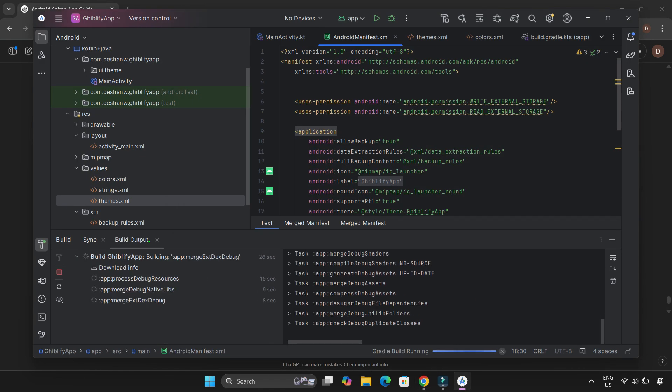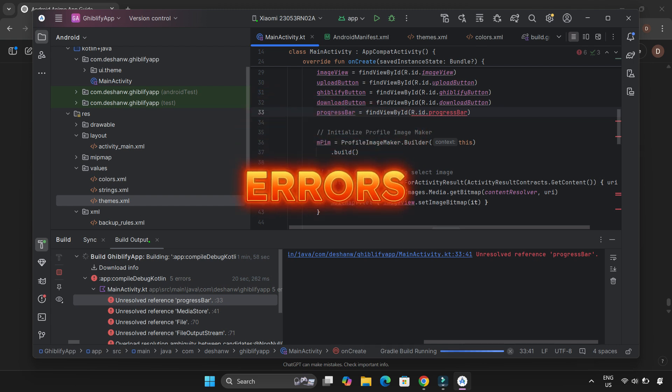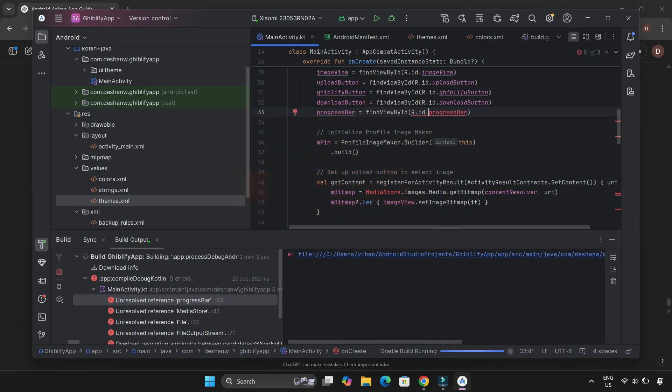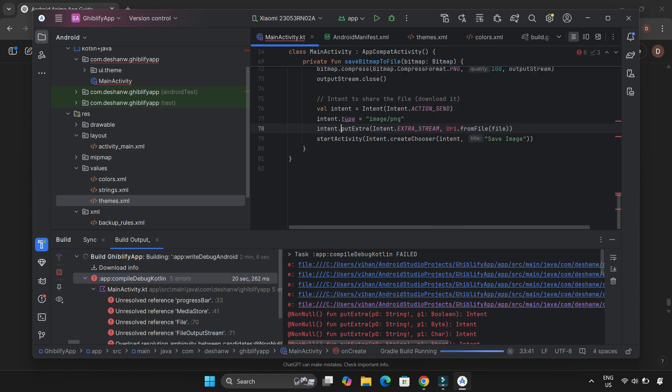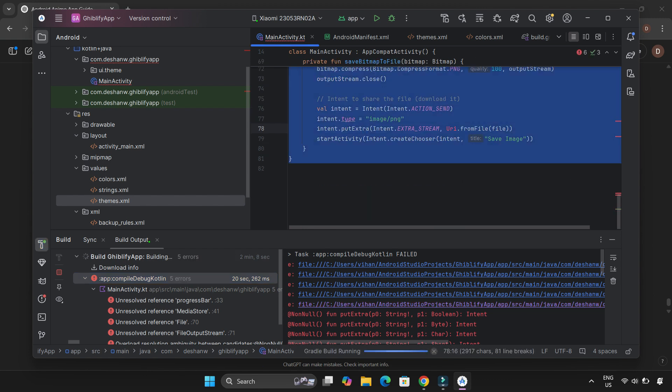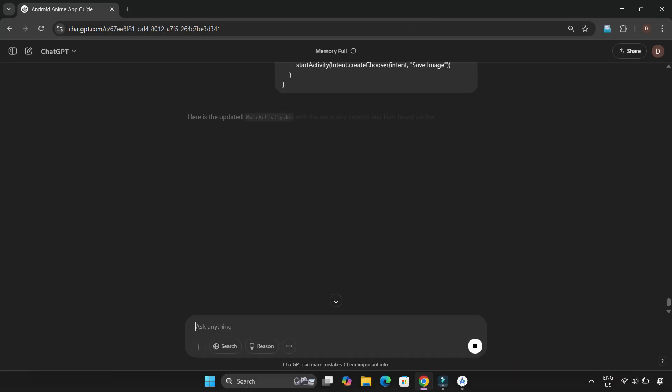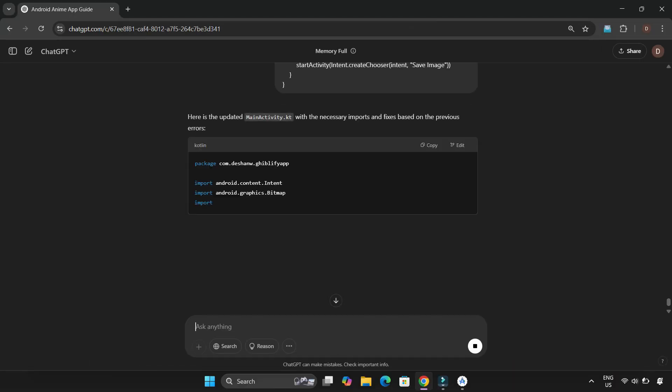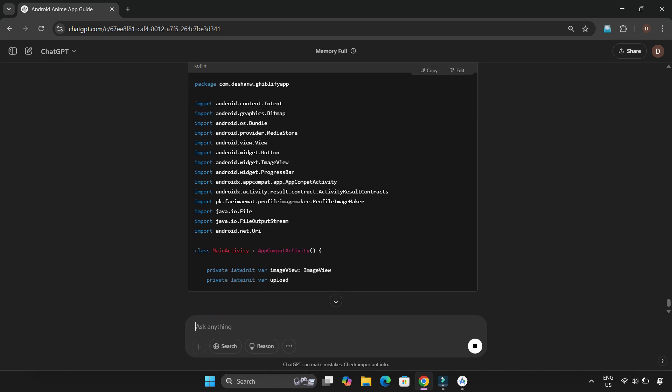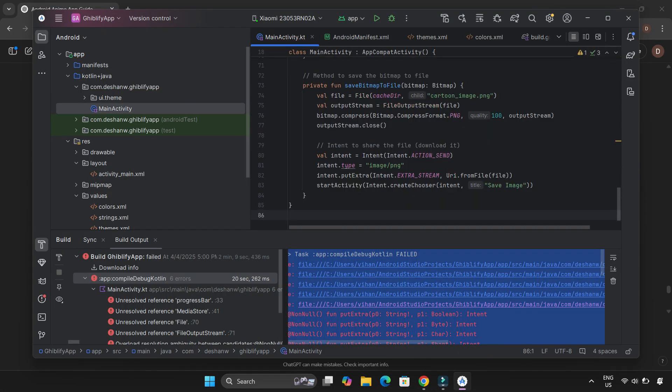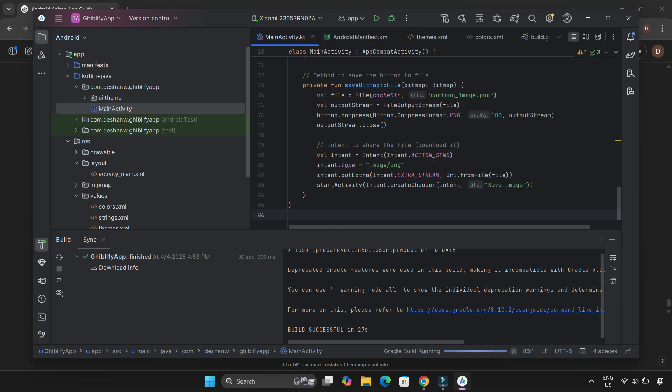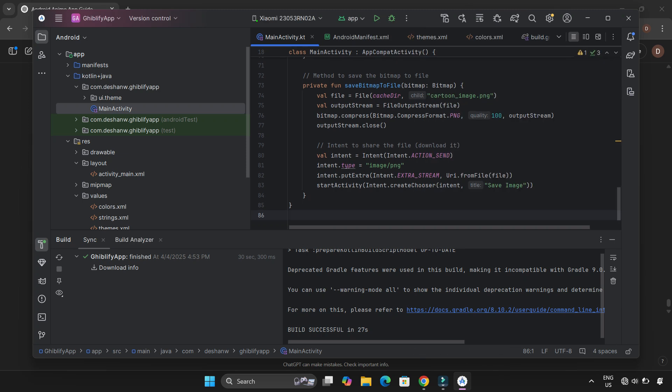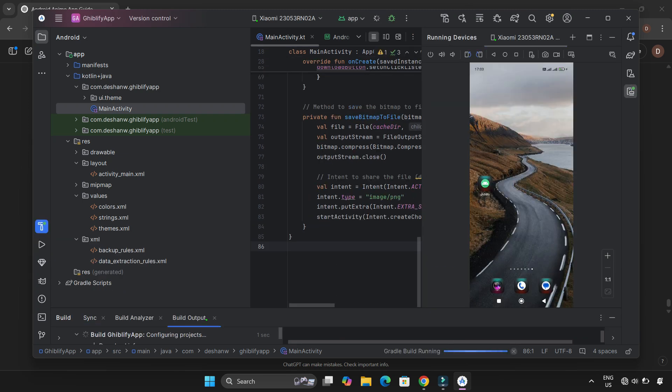And boom—errors. Not surprising. Copy-pasting code doesn't always work perfectly on the first try. So I copied the error messages and went back to ChatGPT. It quickly figured out the issue. Some imports were missing in my MainActivity.kt file. I added the missing imports and built the project again. This time, no errors. We're good to go.